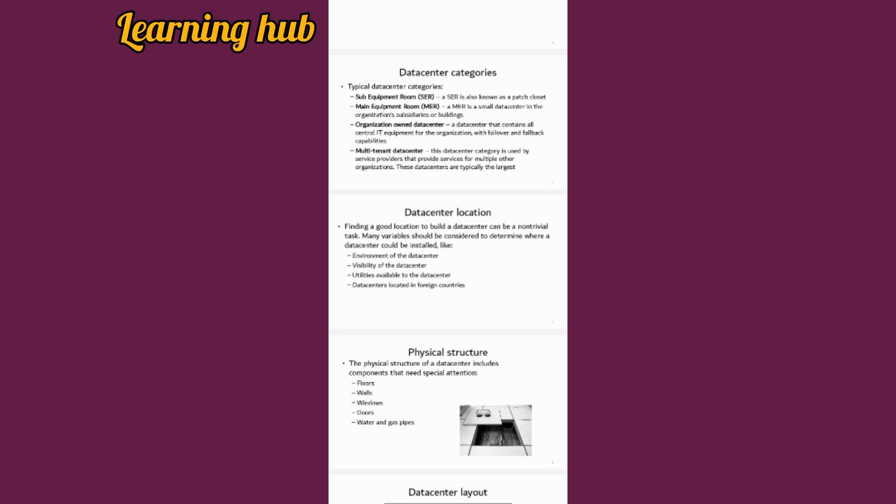Organization data centers are the central IT equipment for an organization with failover and fallback capabilities. Next we have multi-tenant data centers.